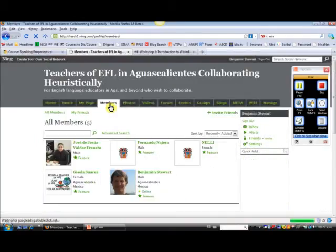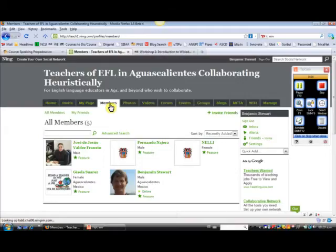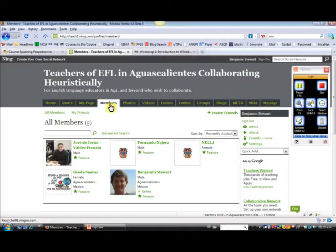Members here, this is just a list of the members currently signed up for the Ning. Again, this Ning is open, so anyone can join. So if you know of any other teachers, regardless if they're interested in the workshop, they can certainly sign up to this Ning.